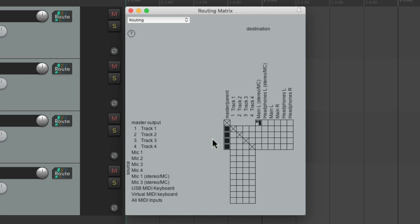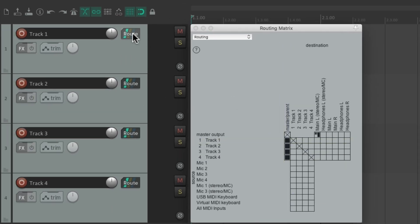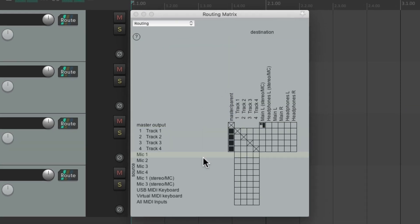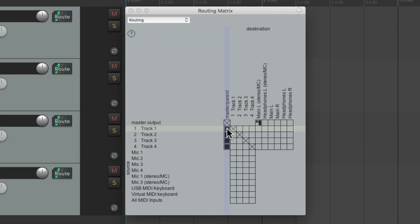We can see our tracks one through four, and the output is set up on each of them for the master parent send. This is the same thing as the routing in the track control panel — if we turn it off over here we can see it's off over there as well. So we can control the master parent send on all tracks from this one window.